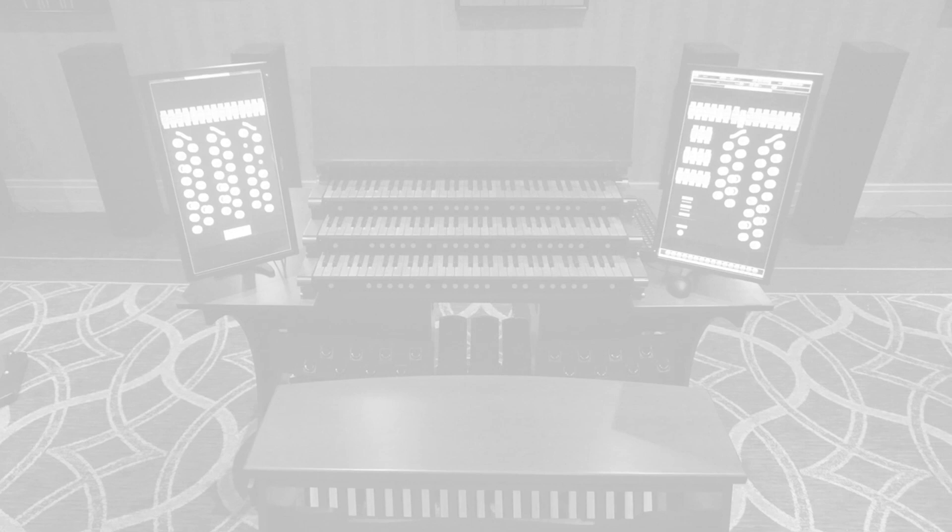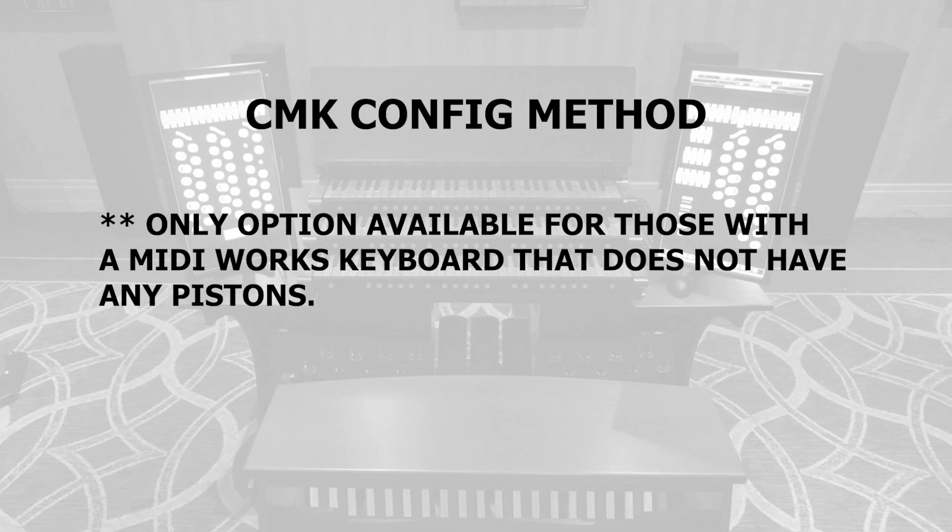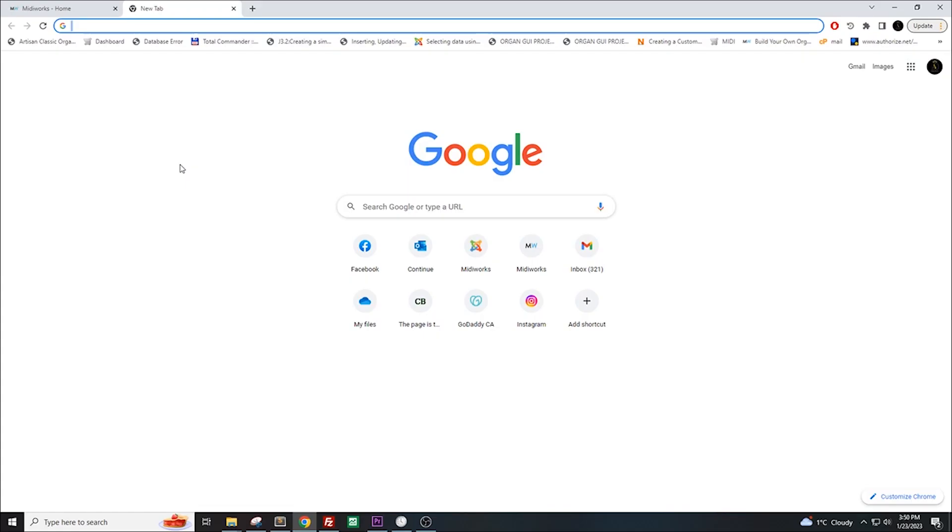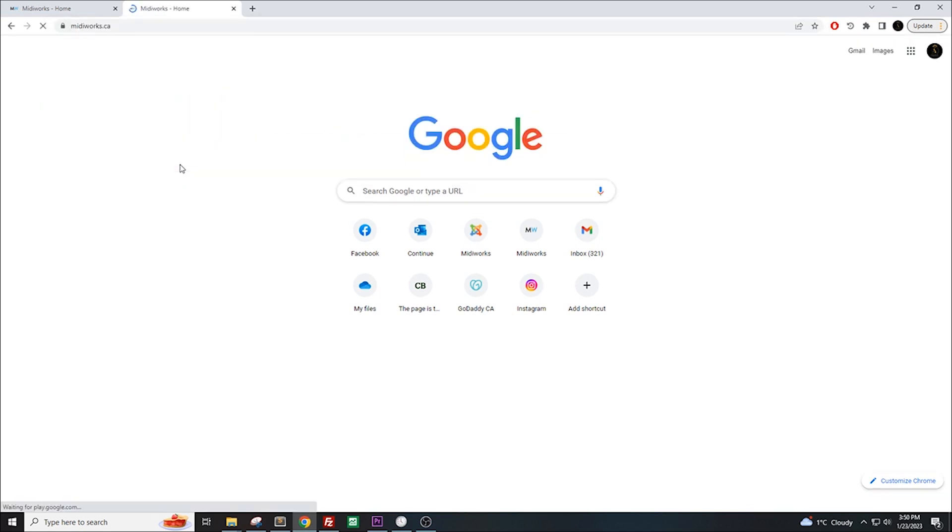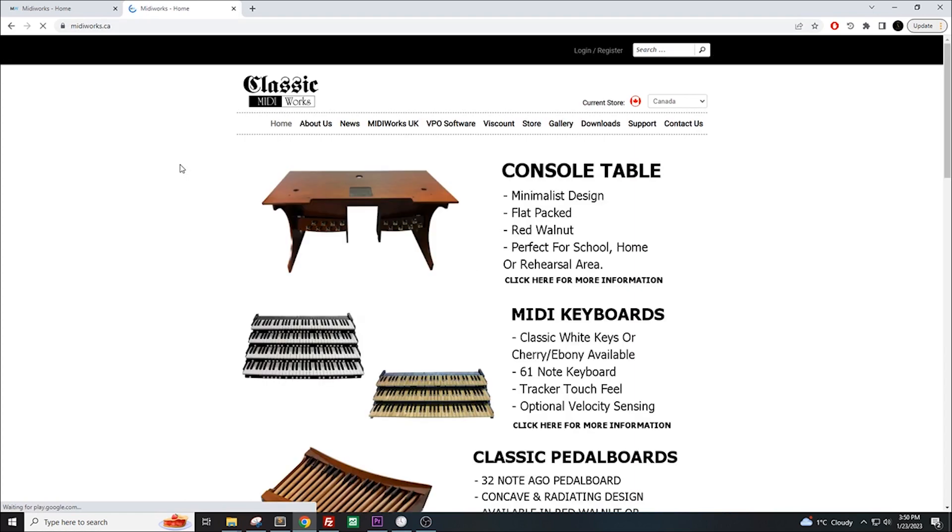Now, let's set a MIDI channel on a keyboard using CMKConfig. For those that do not have pistons, then this is the only way for you to be able to set the channels. To download CMKConfig, head over to midiworks.ca and click on Downloads.